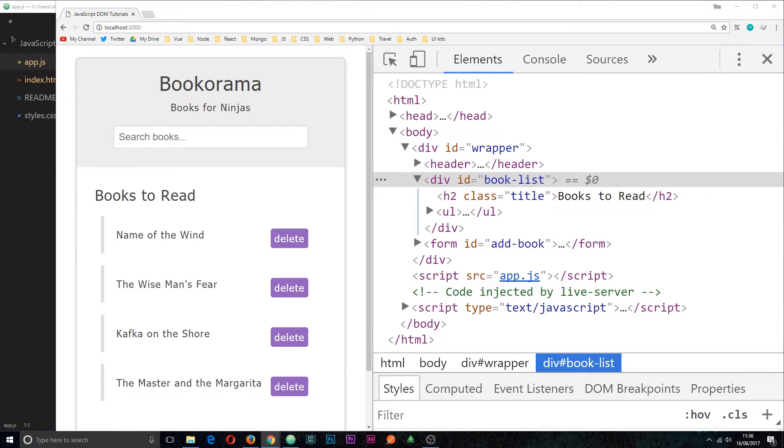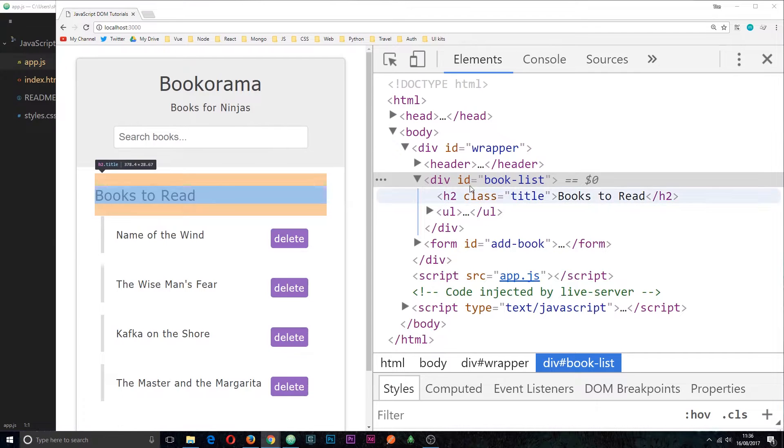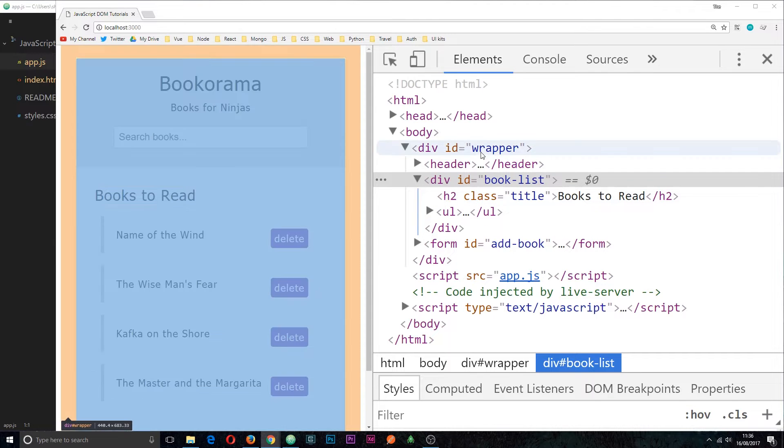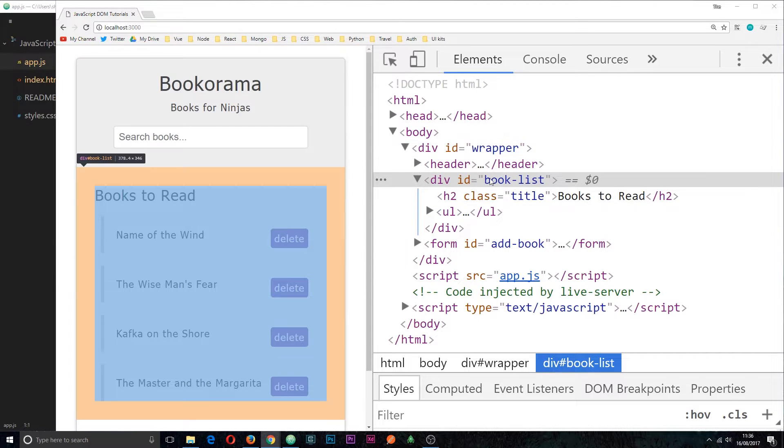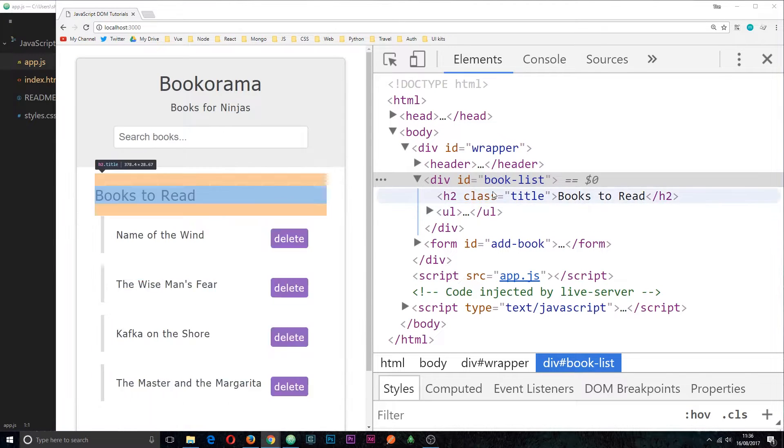In the last tutorial I showed you how we can traverse the DOM from a child element to a parent element and also from a parent element to its children elements.